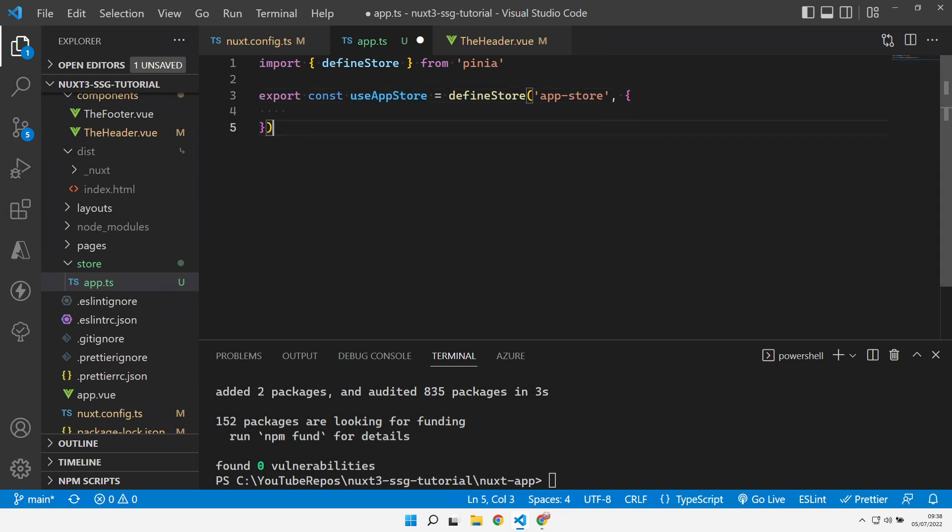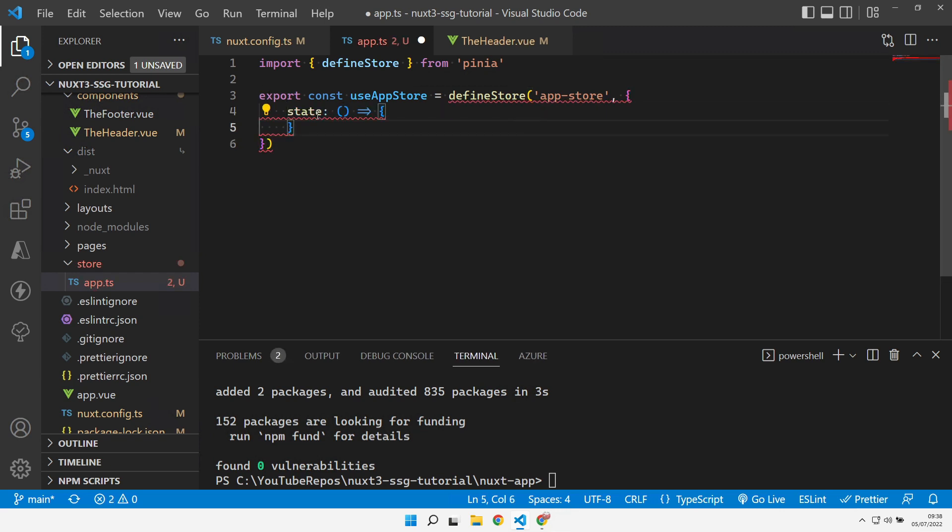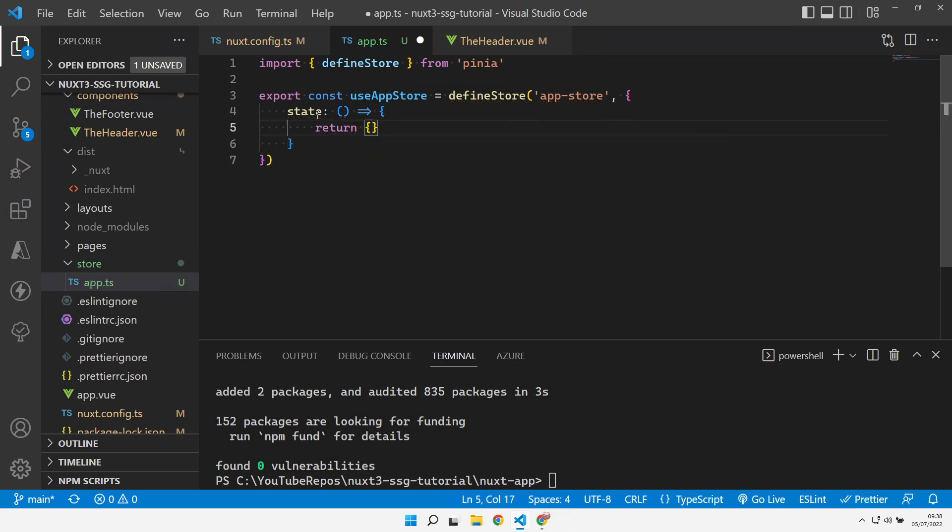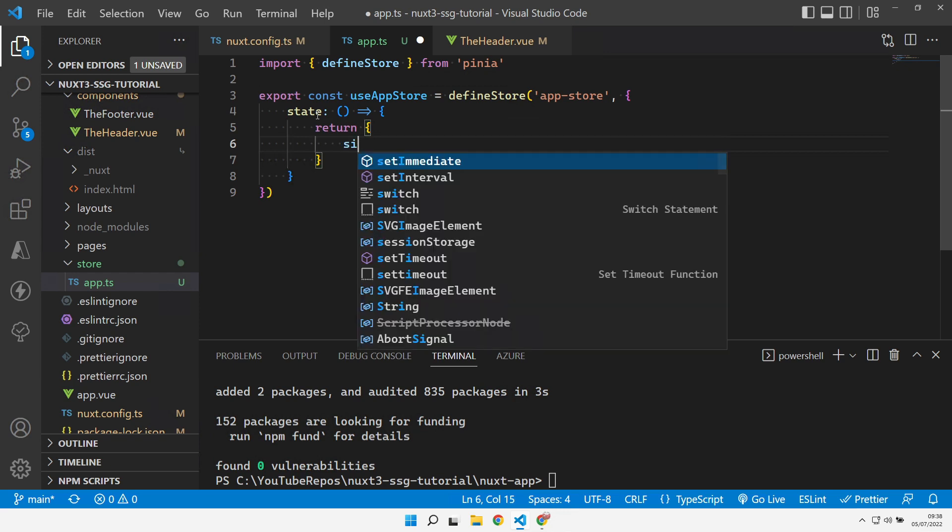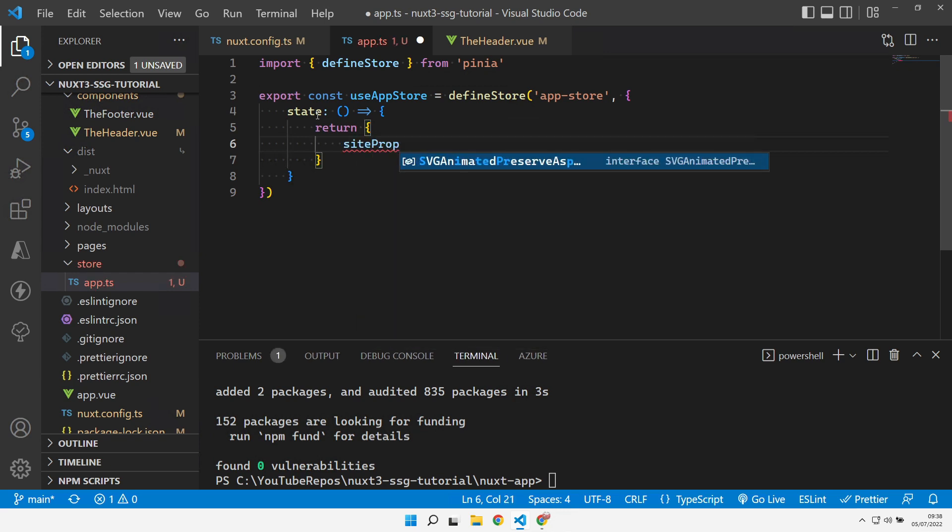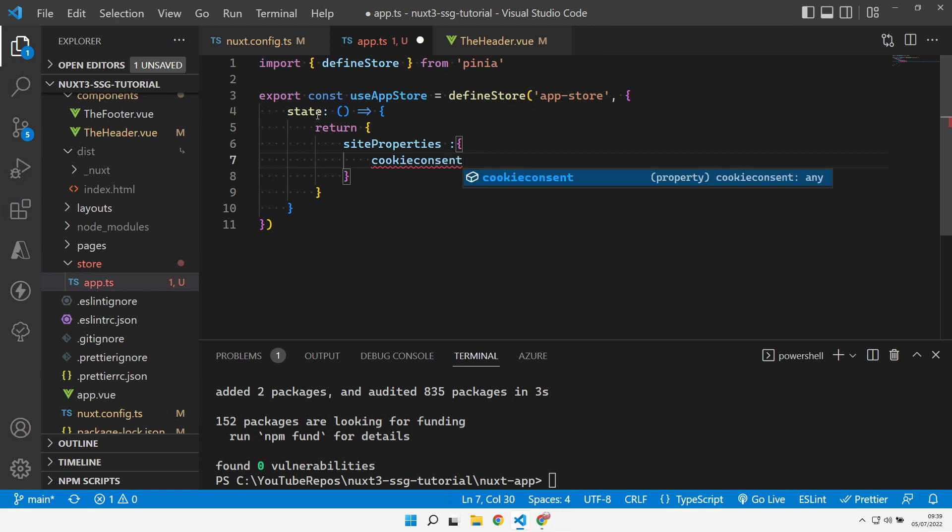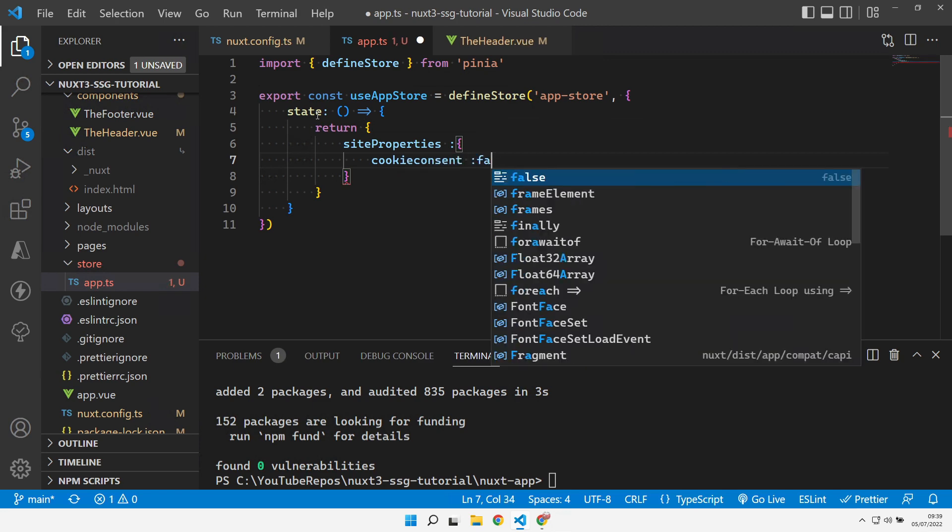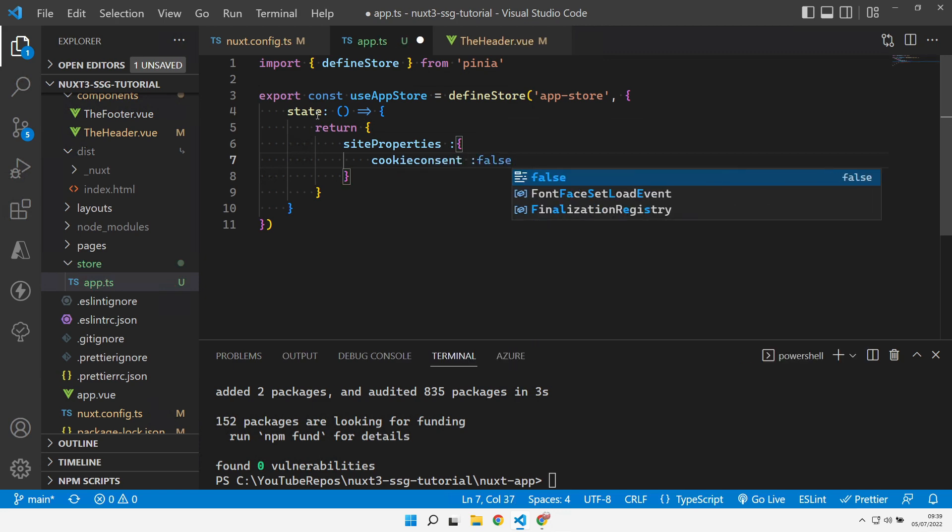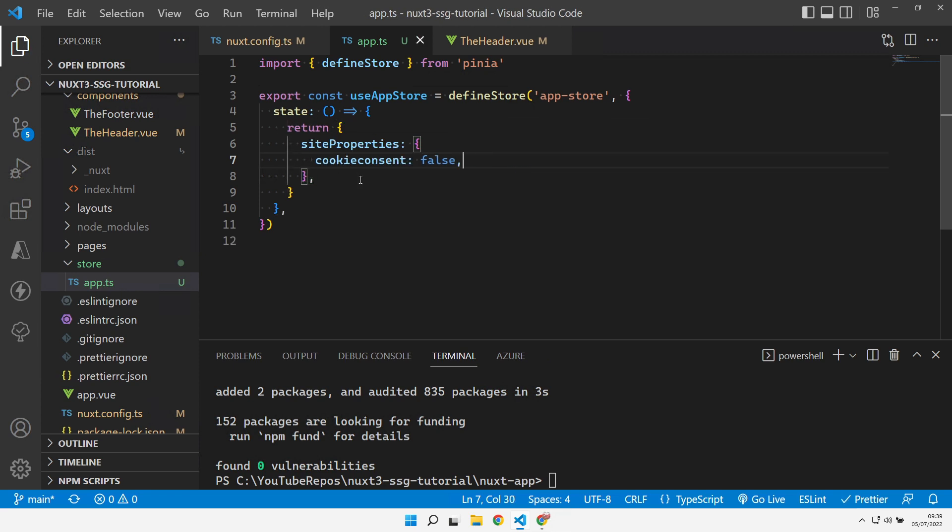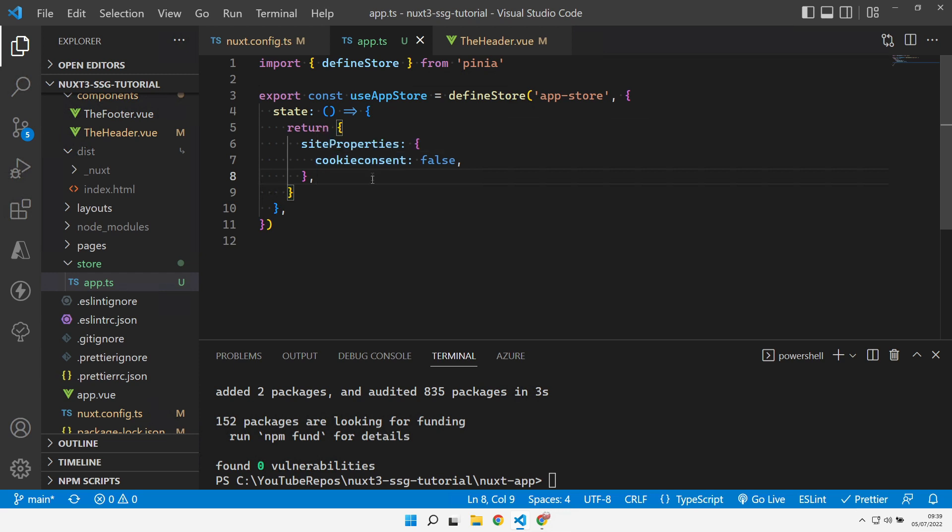Within our store we obviously need a state like we would do with Vuex as well. Let's create a state property and that needs to return an object. The object it's going to return in our case is we're going to call it site properties, and that is going to be an object as well. We're going to have a cookie consent flag which is just a boolean which we're going to initialize to false to begin with. This will indicate whether or not the user has consented to cookies across our site.